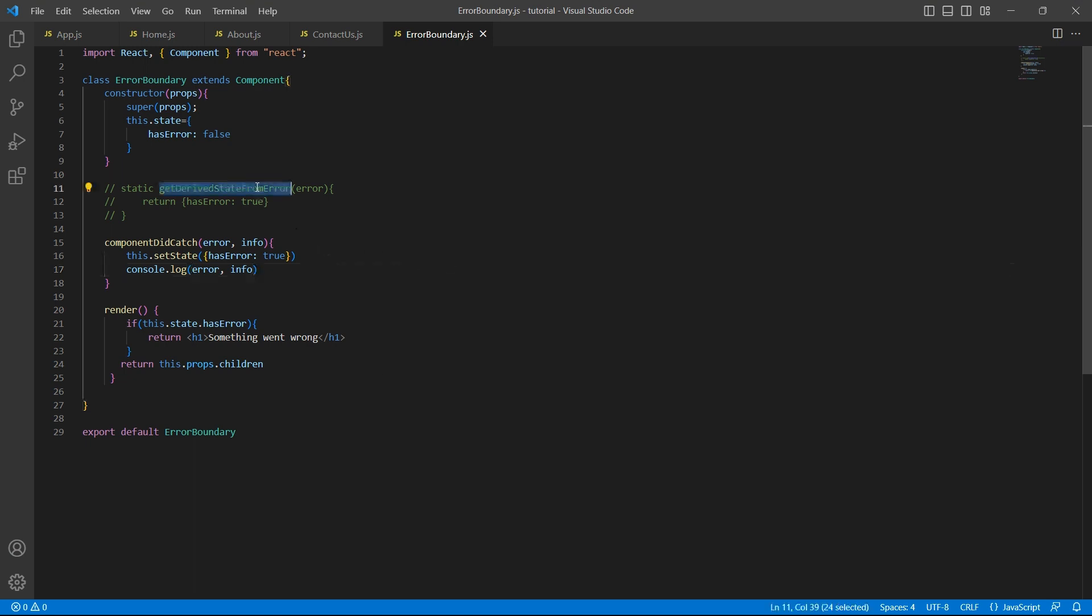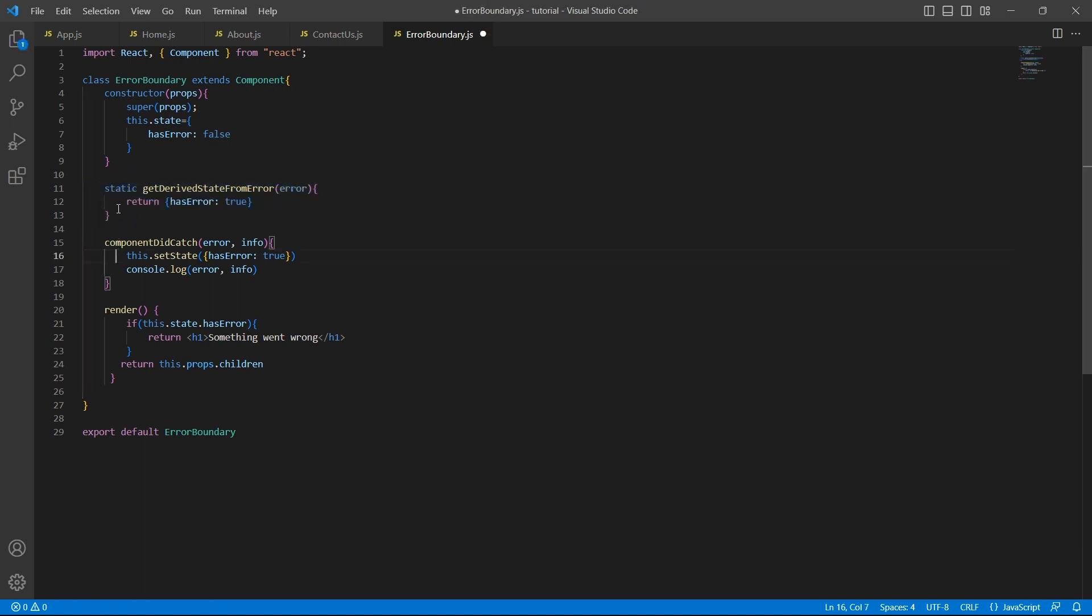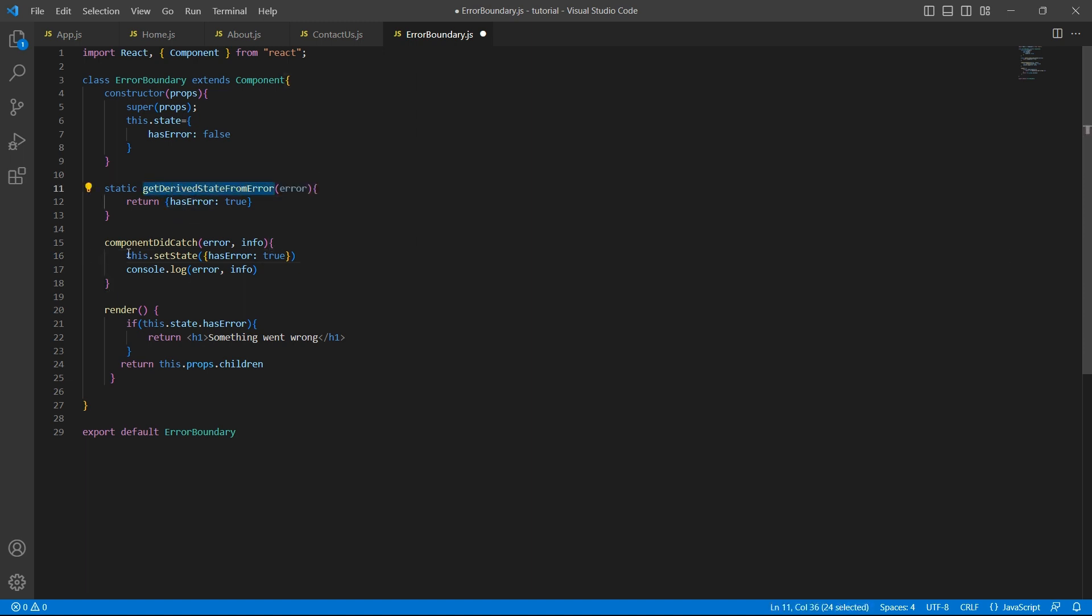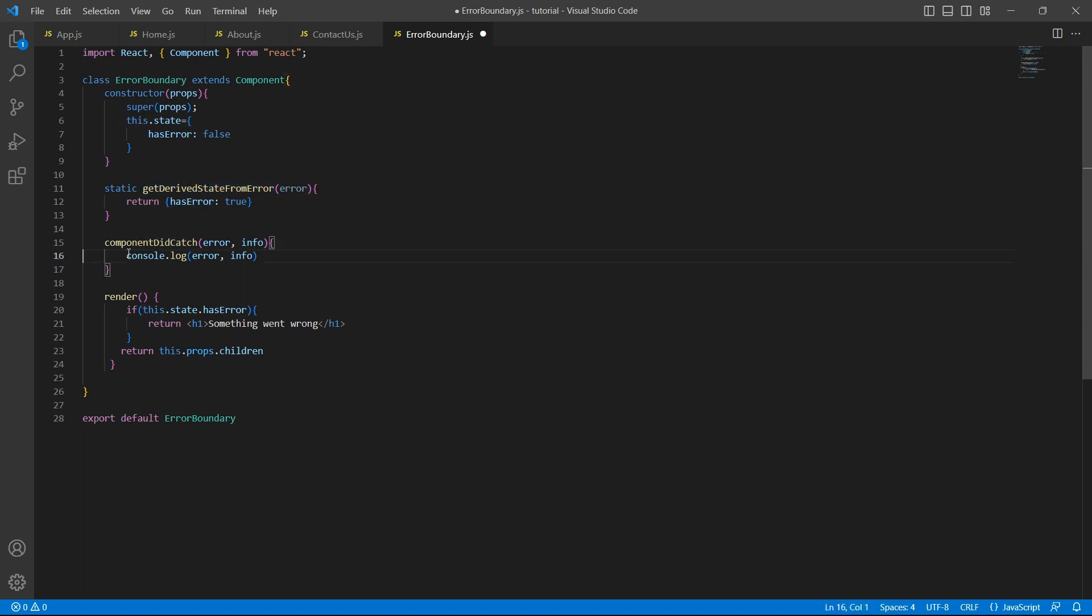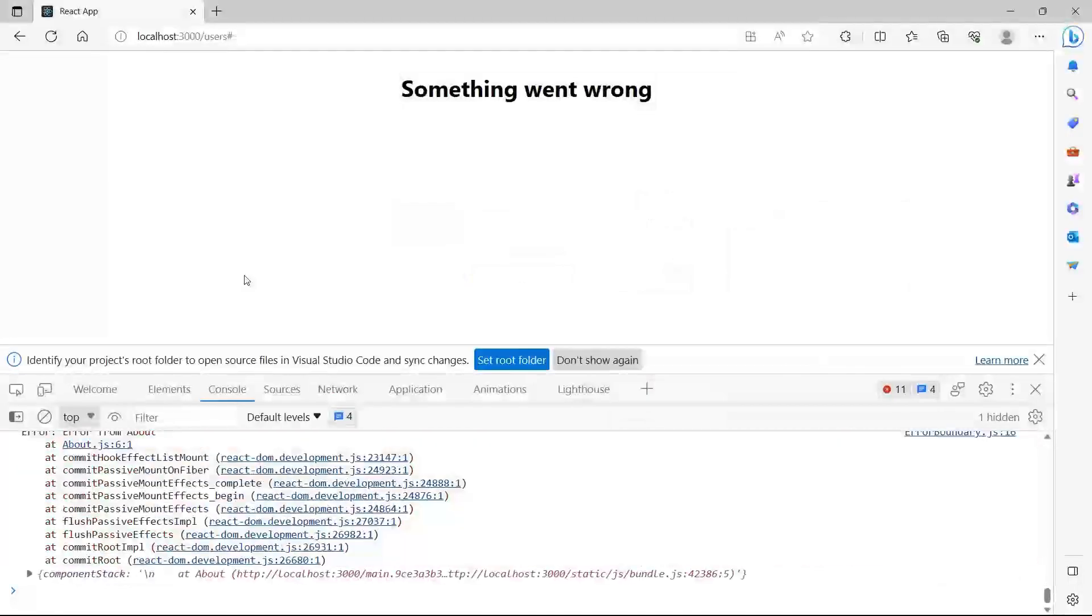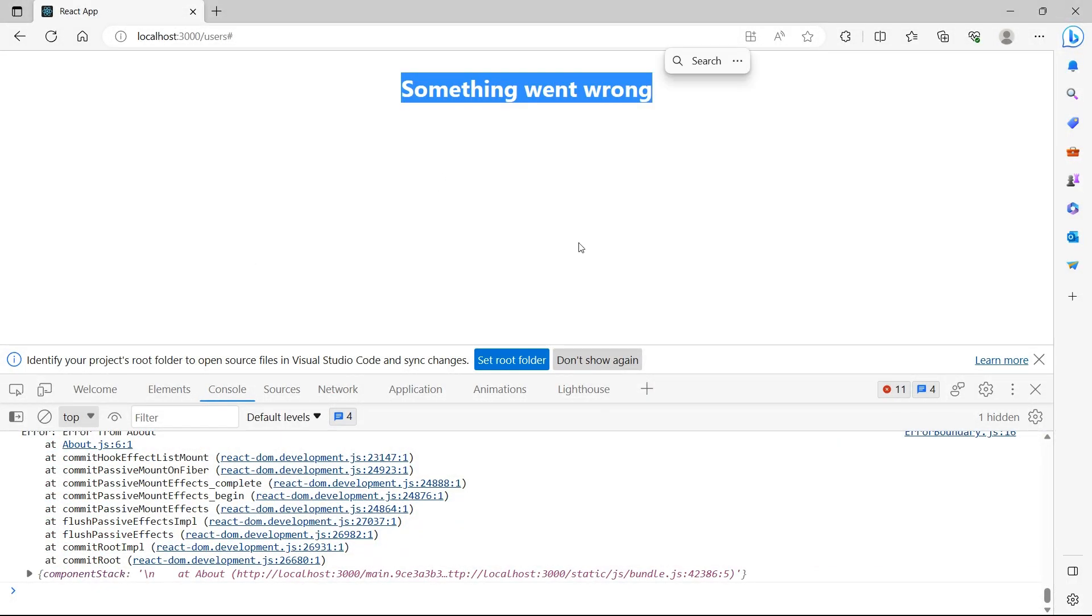It's not that you have to use either of these methods. You can use both these methods in combination. So I'll just uncomment getDerivedStateFromError. Since this method is taking care of updating the state, we can remove setState from componentDidCatch. Now we still see the same behavior and we still see the errors.